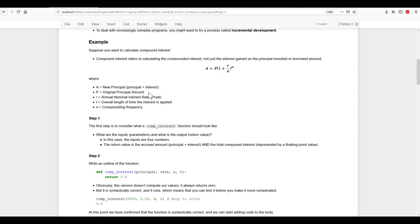And you can see A stands for new principal, P for the original principal amount, R for the annual nominal interest rate. This is a float variable. Overall length of time for the interest is applied is T and N for compounding frequency, how often a year or whatever the period is.